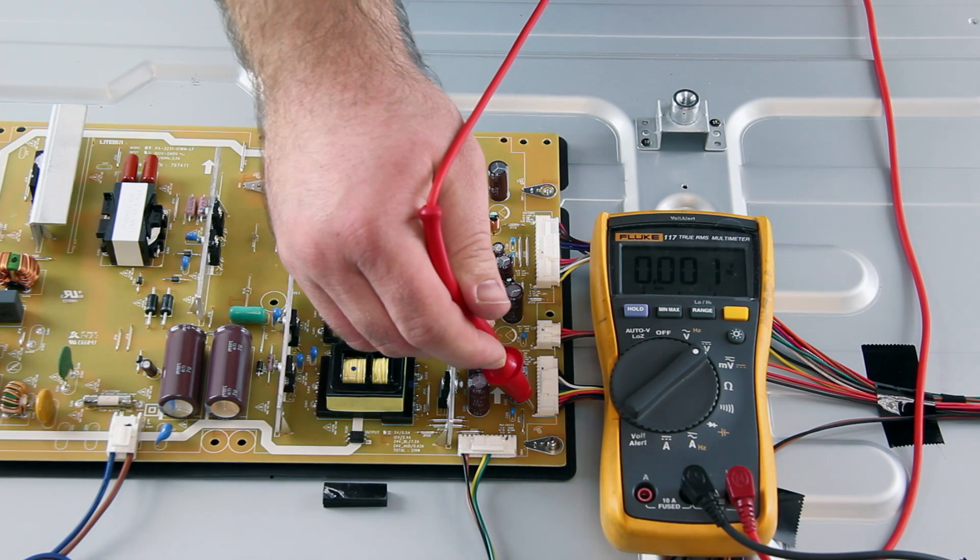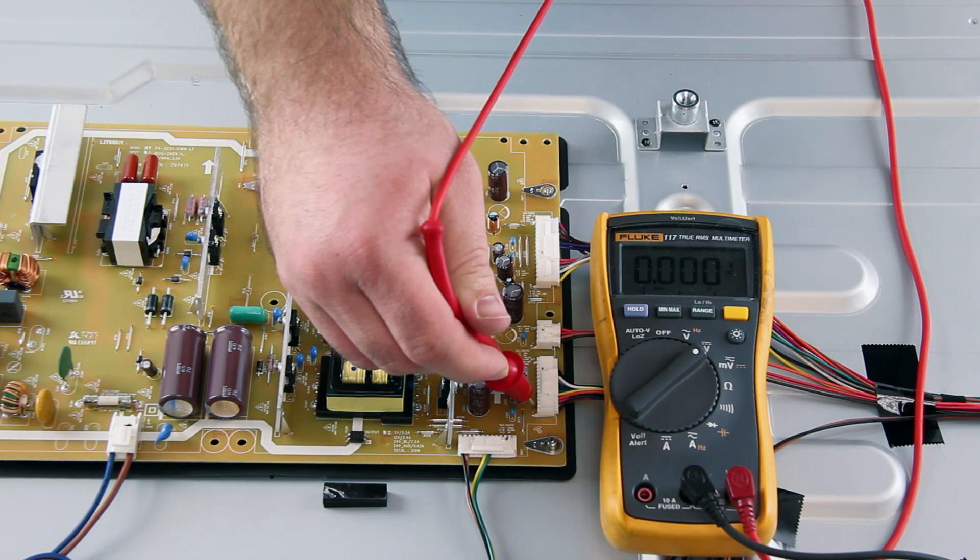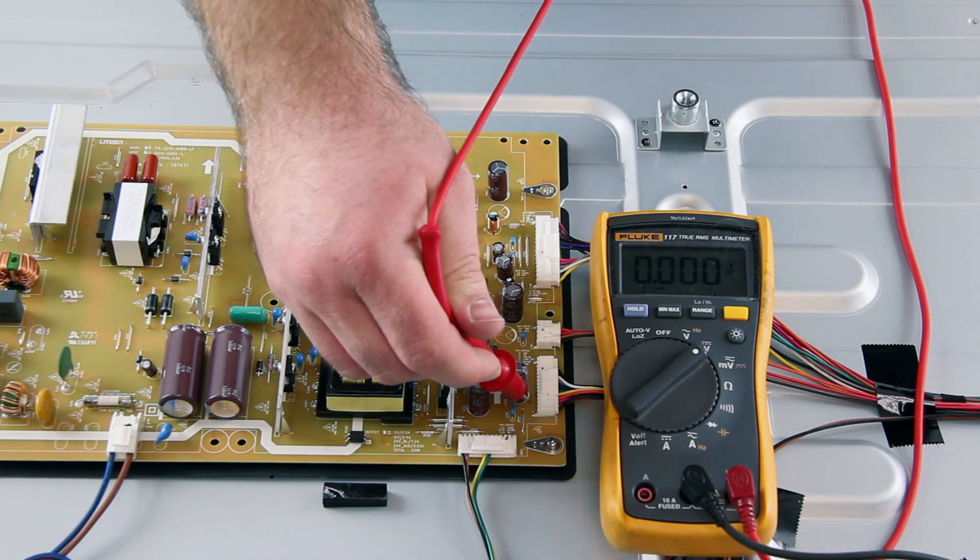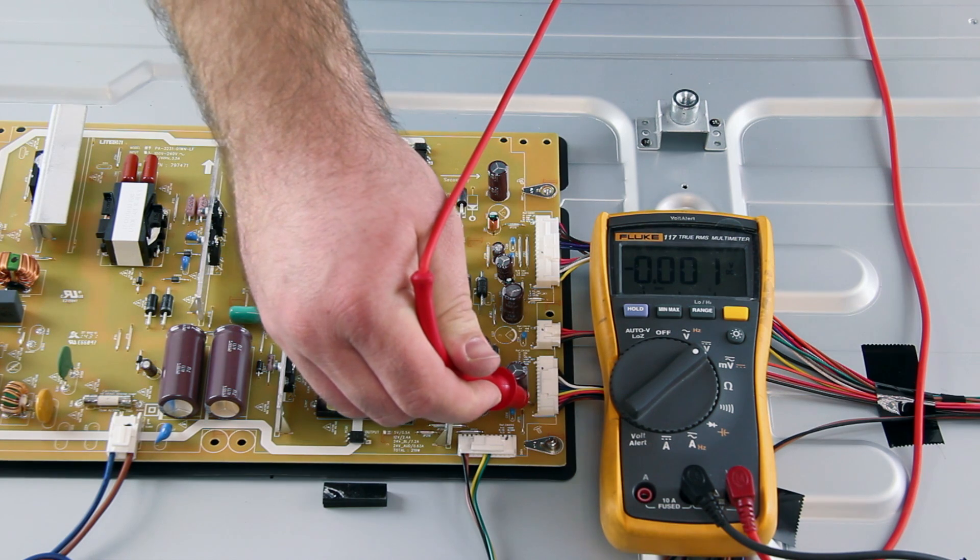If we have zero volts here as well, then there is most likely a problem with the power supply board and it can be replaced.